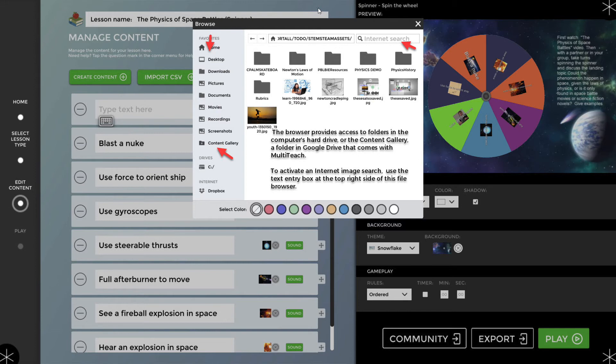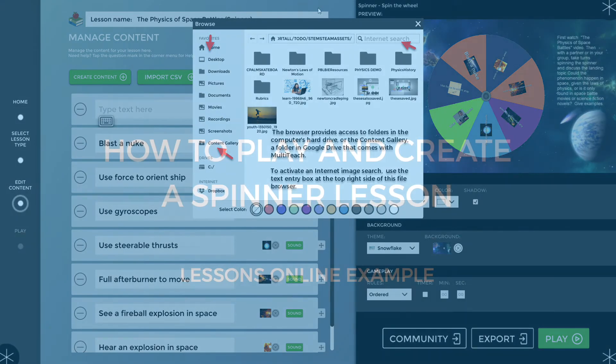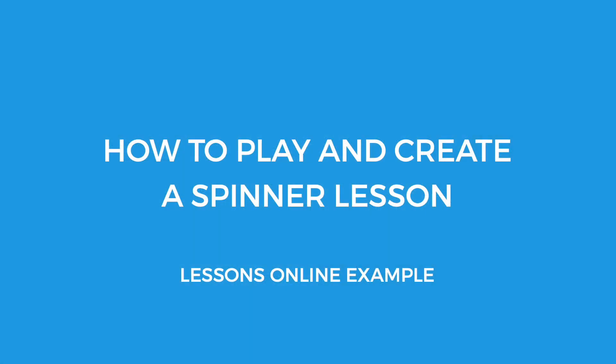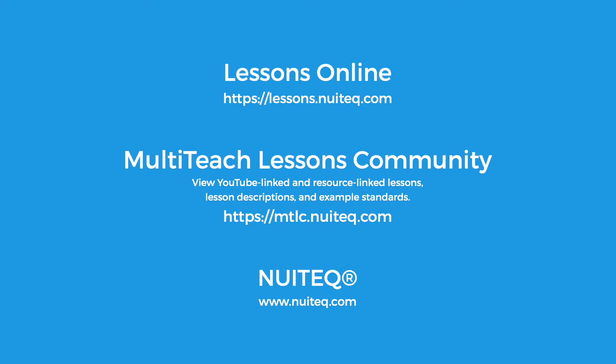To activate an internet image search, use the text entry box at the top right side of this file browser. This has been a video about playing and creating a spinner lesson in Lessons Online. For more information, follow these links.